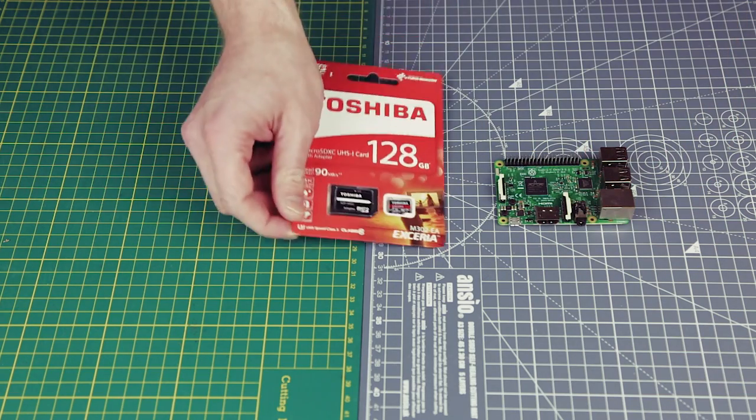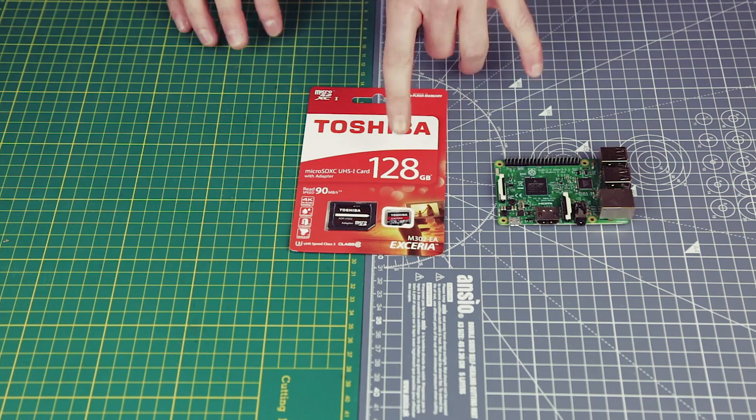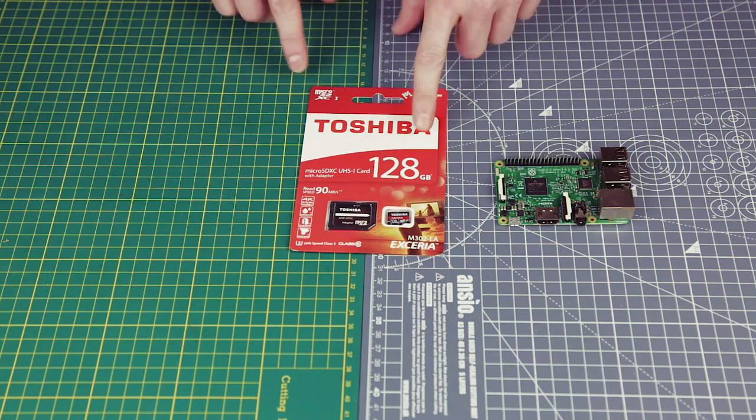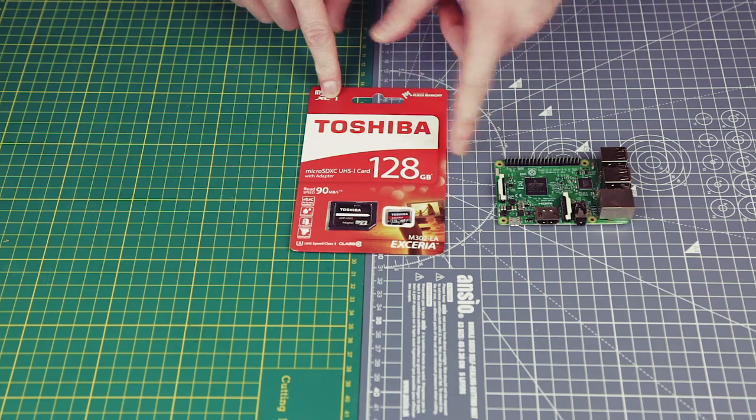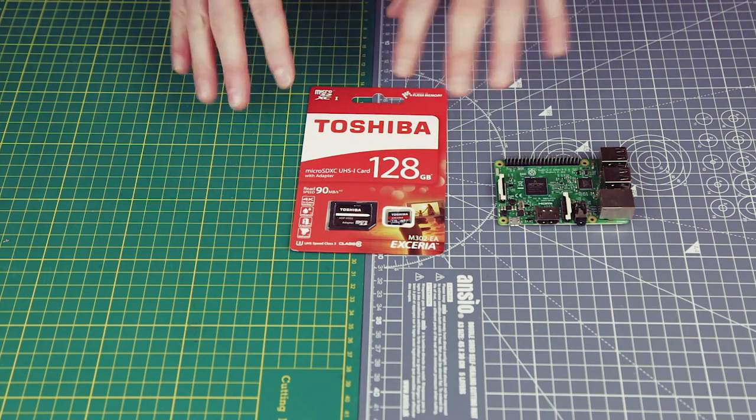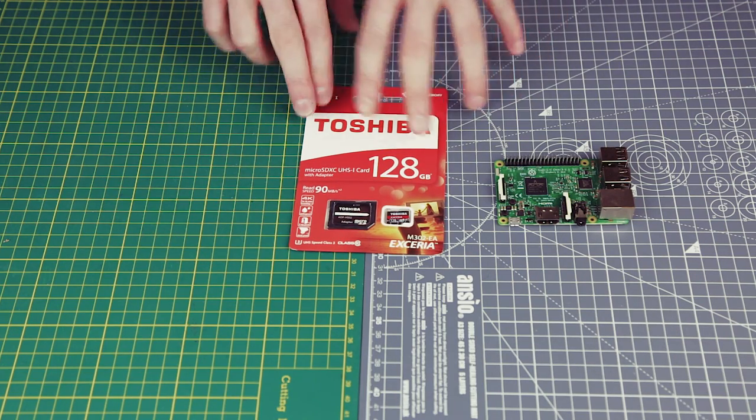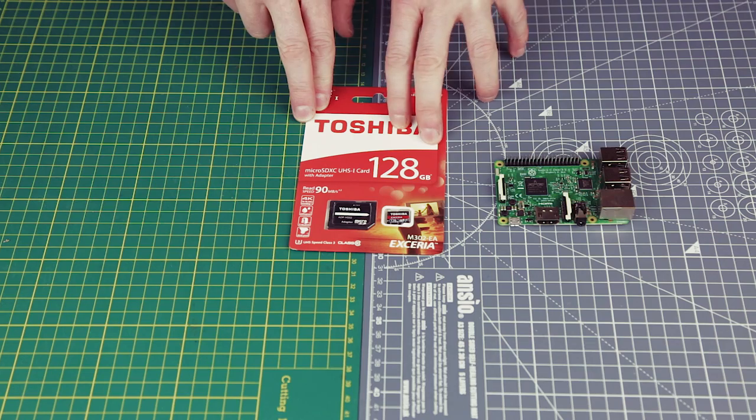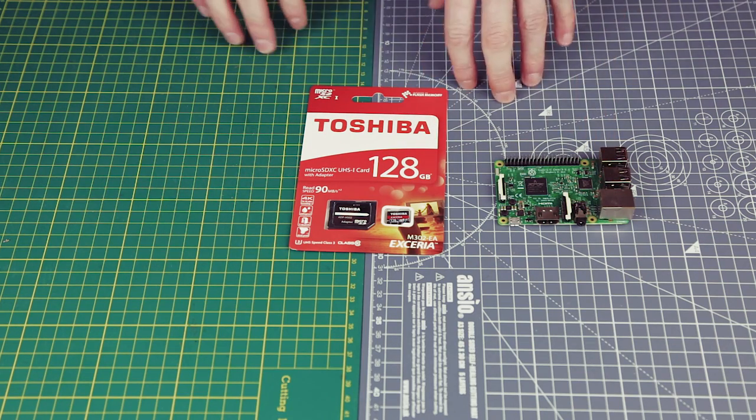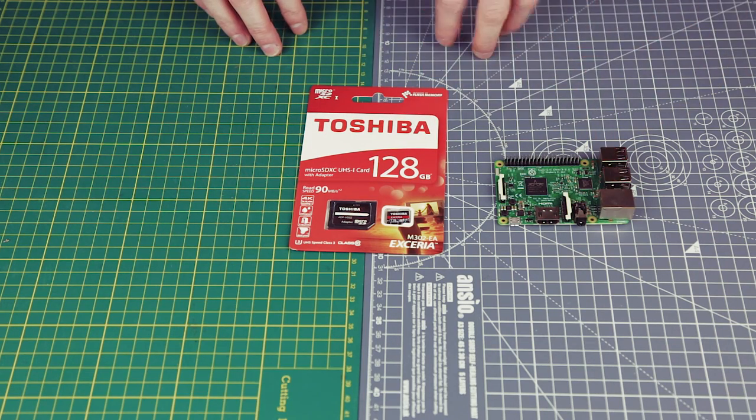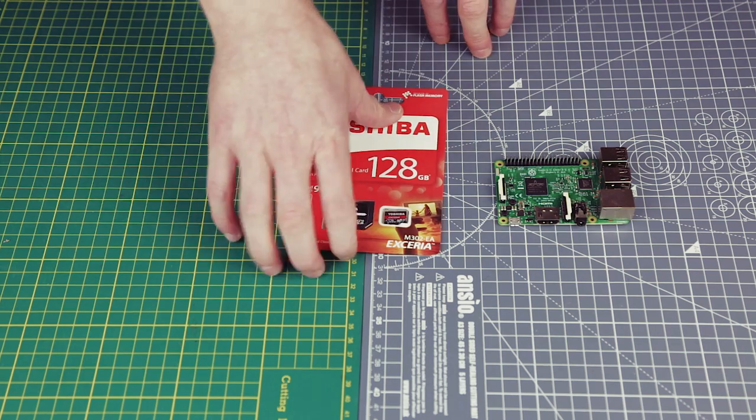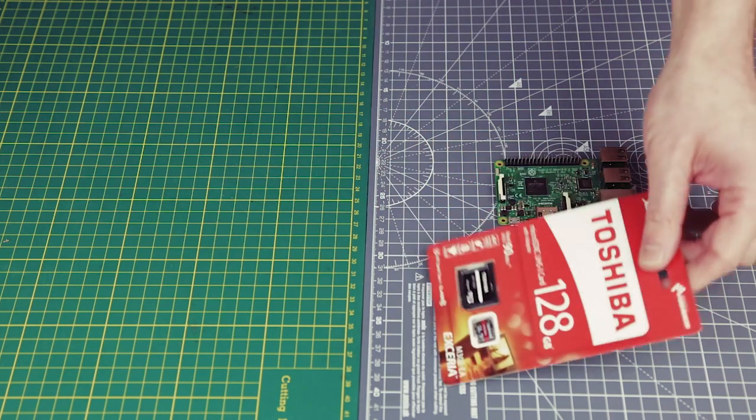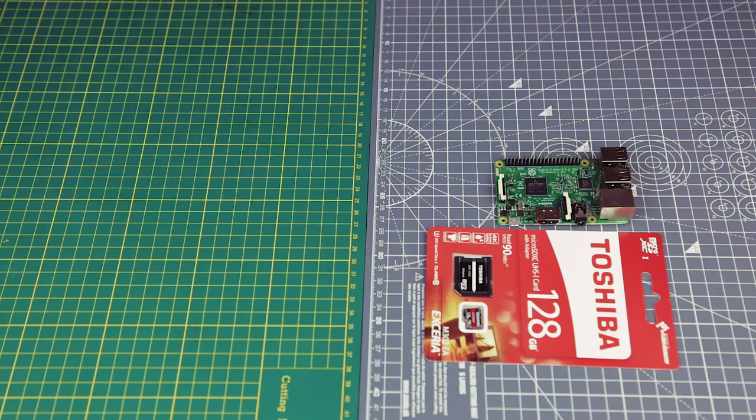You're going to need a micro SD card. This one's a massive one, 128 gig. However, you can use a smaller one. Something like 8 gig will be fine, but you won't be able to store very much music on it. But you can use USB, so you could just plug in a USB drive.